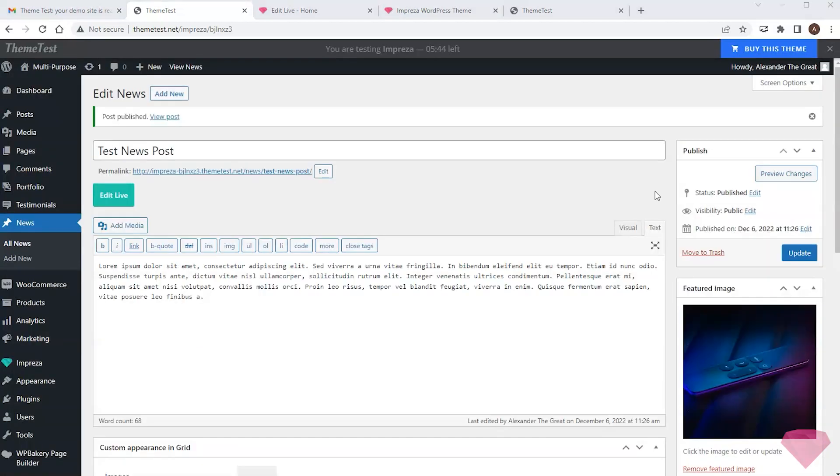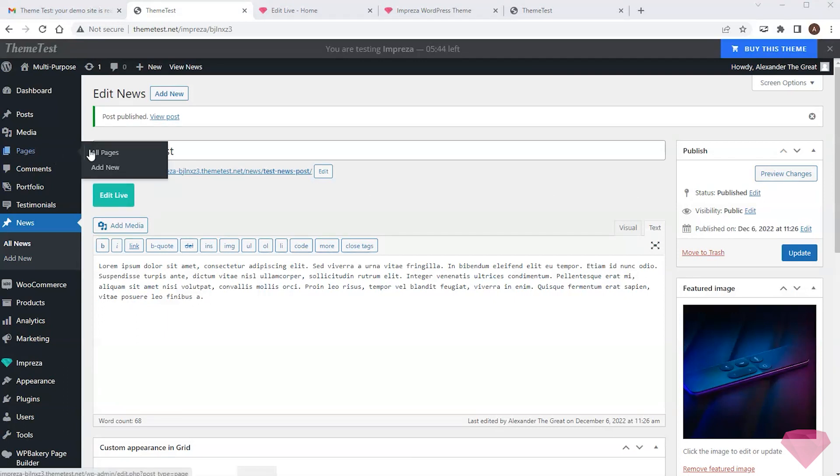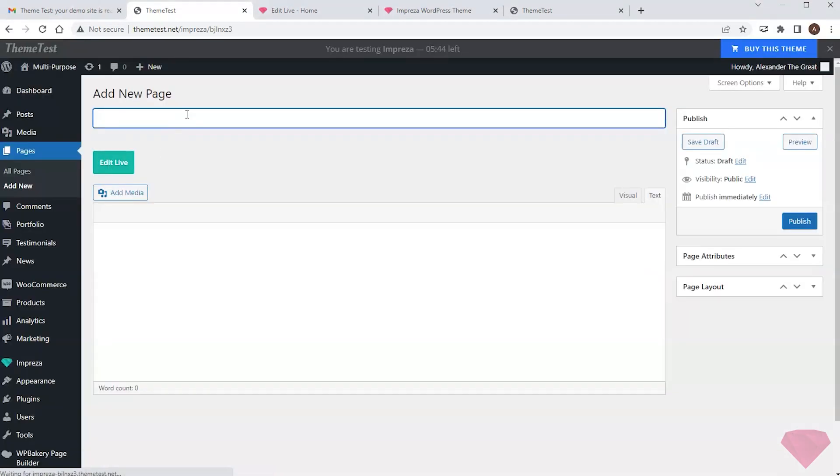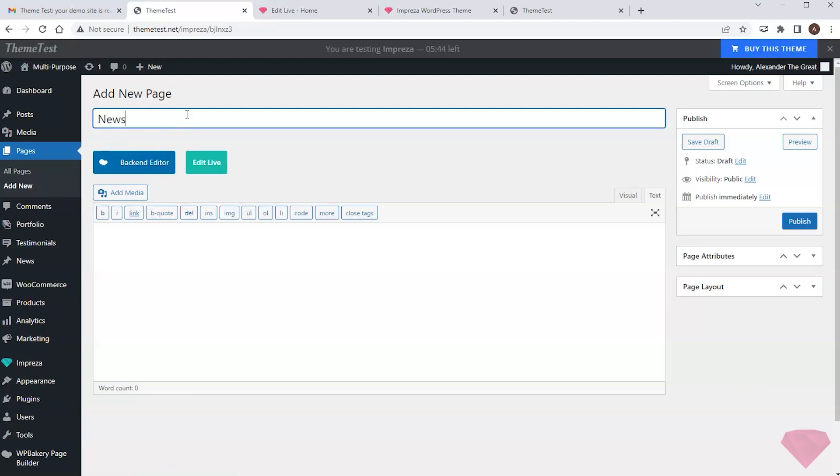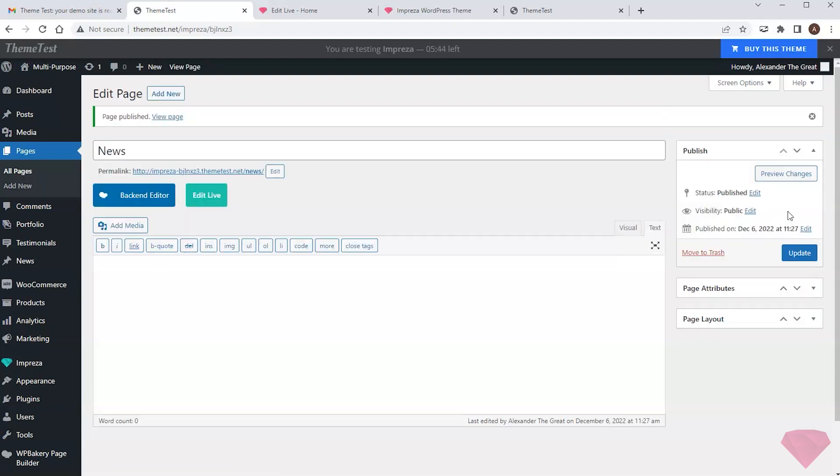Now I want to create a separate news page, and I go to pages. Add new. Type in the name and publish it. Next, I open it with the live builder.